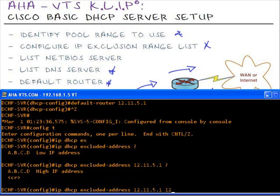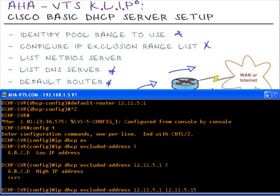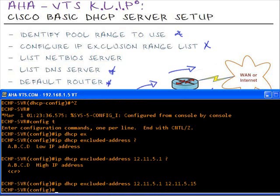The high IP address, I'm going to type in 12.11.5.15 just to be on the safe side. If I want to add any more servers statically on this network, then I don't want that IP address to be given out to my end stations. So my range will be from 5.1 to 5.15. And I'm going to hit enter.